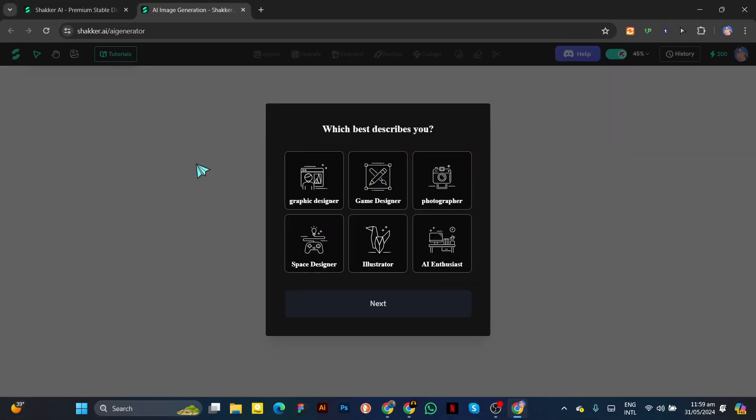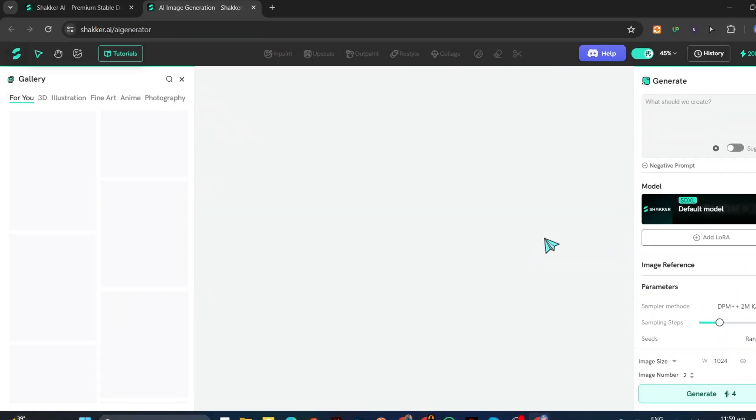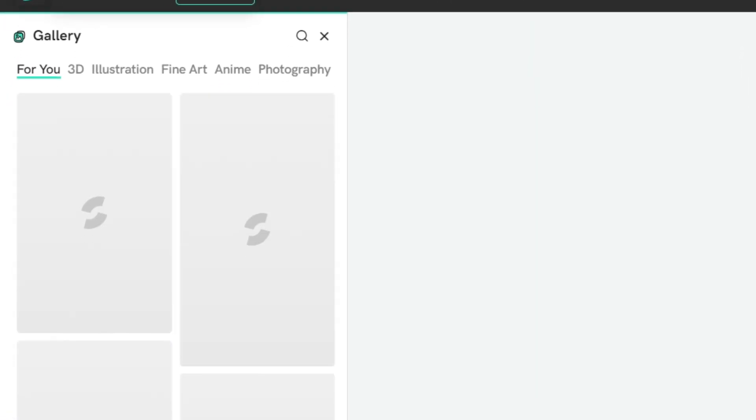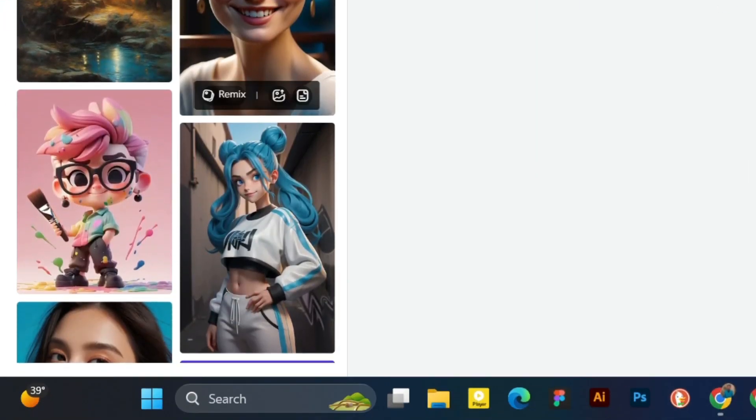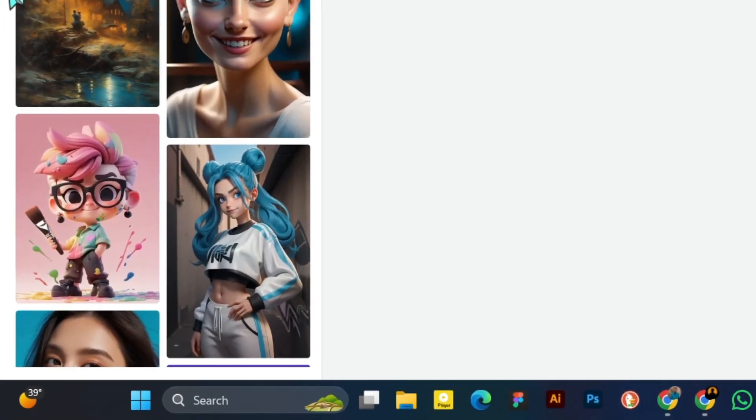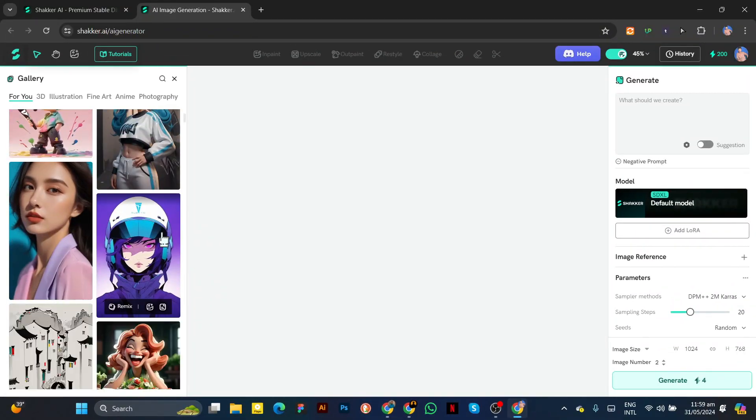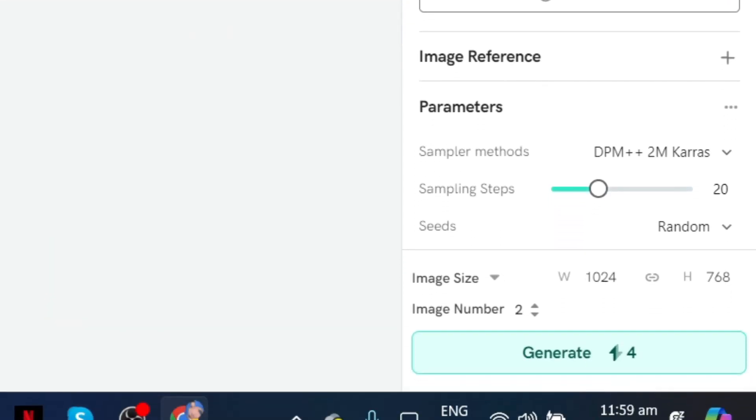Click on this. Here you will see an interface with the Gallery option on the left, where images generated by users are available, and on the right there are settings for creating images.